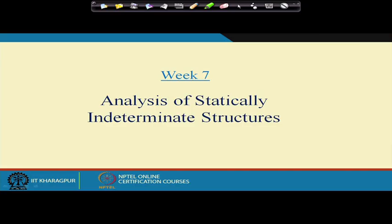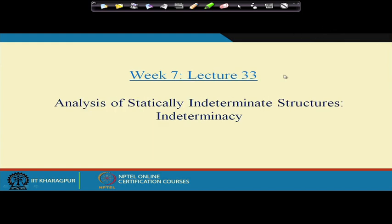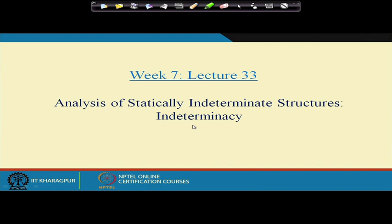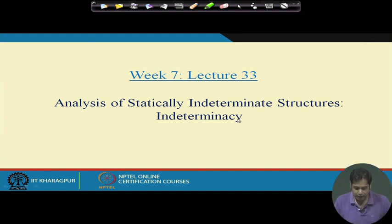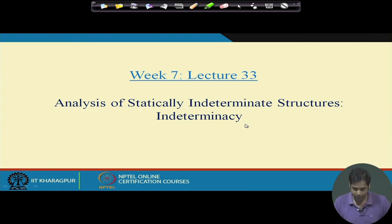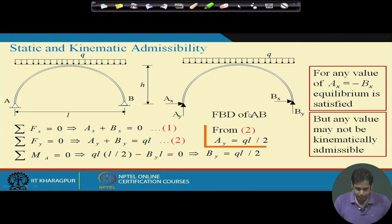Since this is the first lecture, what we will be doing is understanding the underlying philosophy of all these methods and reviewing some basic concepts from previous classes that will be useful for subsequent classes as well. This week we start analysis of statically indeterminate structures, beginning with what indeterminacy means and what possible ways out we have.